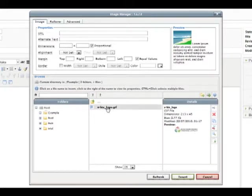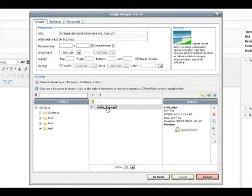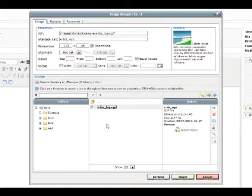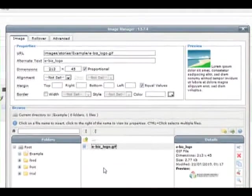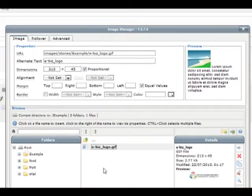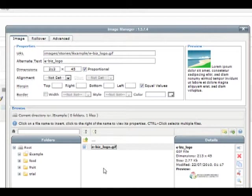Click on your file to start the insert process. You'll notice once we've clicked on the image, some property fields at the top have been auto-filled. It's important not to change the dimensions within the image manager, as all image dimensions that need to be changed should be done so in an image editor like Photoshop.